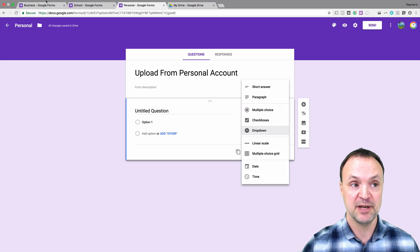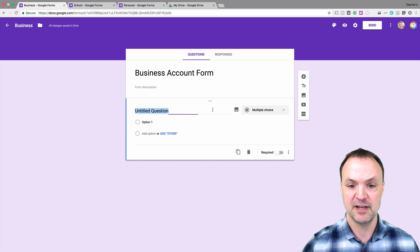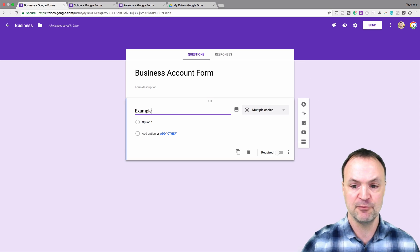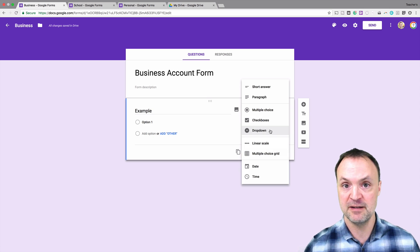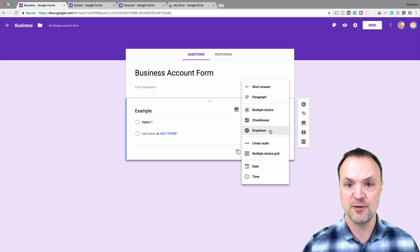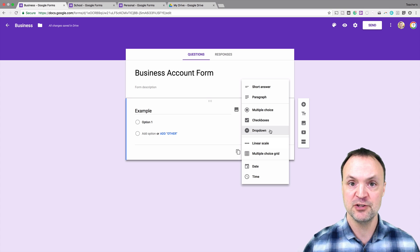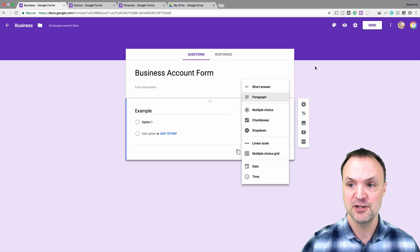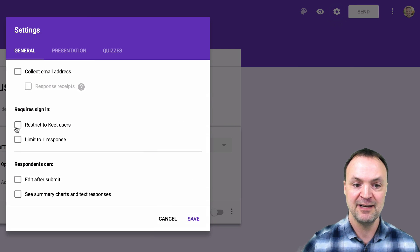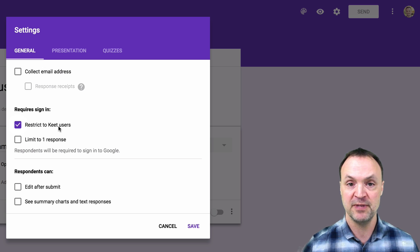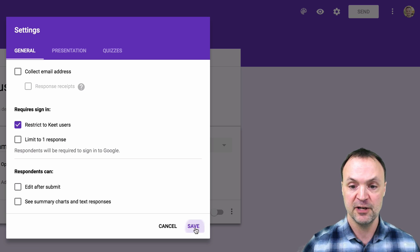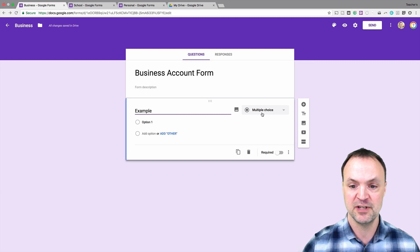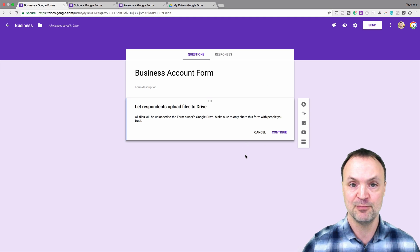If I go over to my business account here and do the same thing, if I click on the question and I'll just give it a name real quickly and I drop down, notice it's not there. What you have to do is make a slight change to this because right now in this form it's shared out with everybody. And remember what I said, your form can only be shared out for upload purposes to your organization. So I need to go up to my settings up top and restrict that to key users. If I click on this button right here it's going to only be restricted to key users, anybody within this domain. I'm going to go ahead and hit save and go back to this question. If I drop down you notice I have the file upload option here.